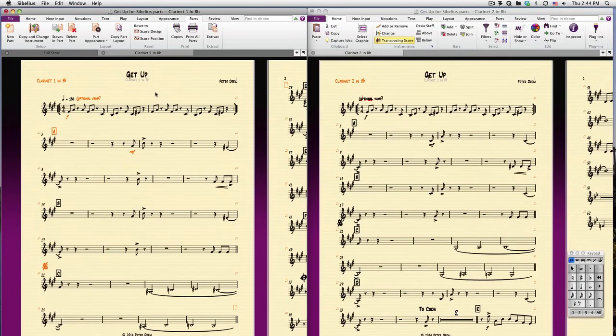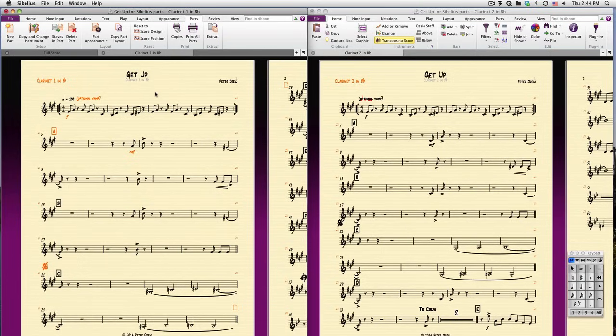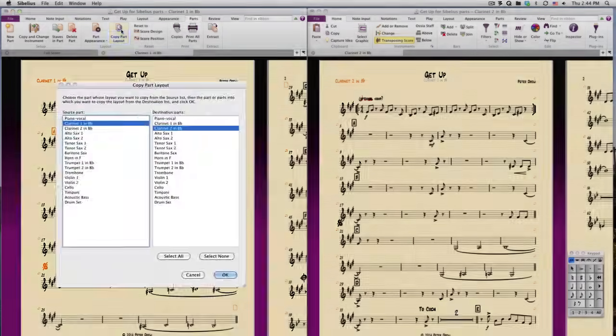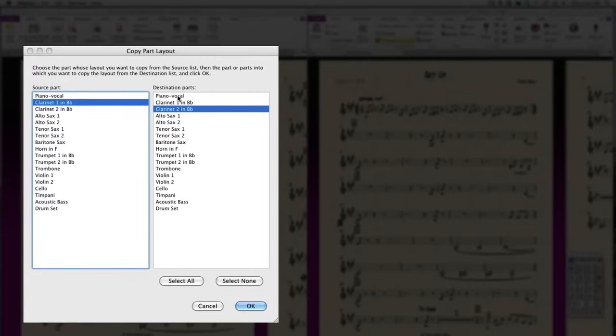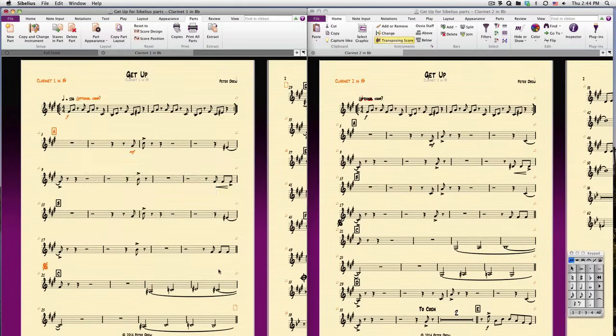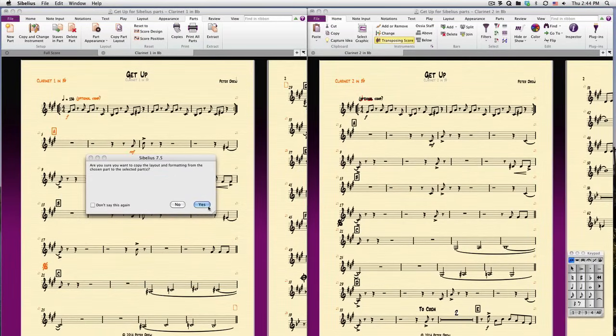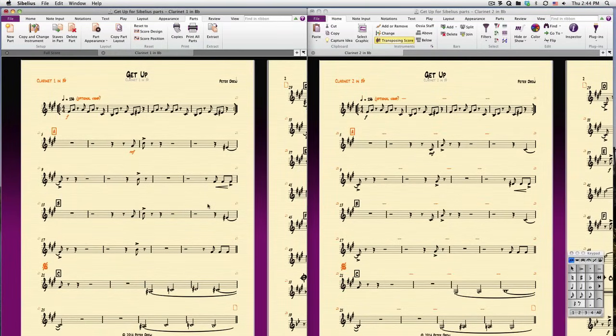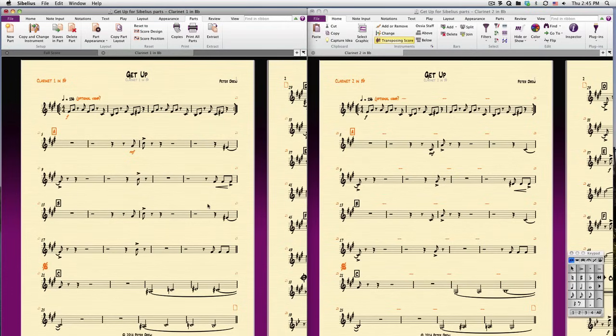Another way to quickly format parts, if the music is similar in another part, is to copy the entire part layout from one part to another. Let's try this. Here's my Clarinet 2 part, which contains very similar music to Clarinet 1. Just click Copy Part Layout and choose your source part and destination parts, and click OK. Yes, I'm sure I want to do this, and in a flash, the layout of the page and system objects of my Clarinet 2 part is updated, along with any other parts to which I've chosen to copy the layout.